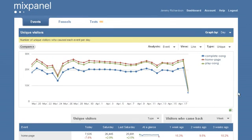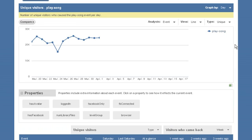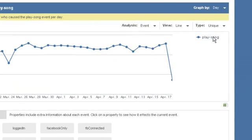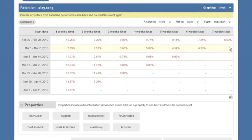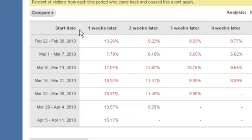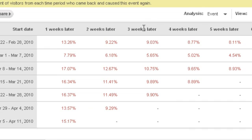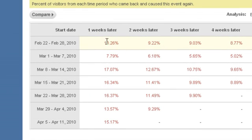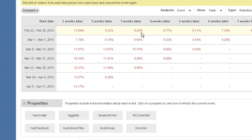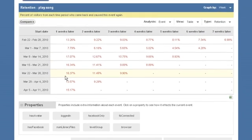You can also look at one event over time. Let's check out the playing of a song. It's currently showing the same data as the previous graph, but now we can check out the retention rates. What we're looking at here is the number of people who played a song between February 22nd and the 28th, and what percentage of those came back week after week to play that song again. It looks like 13% played the song one week later, 9% two weeks later, 9% three weeks later and so on. You can look at every cohort group until present day.